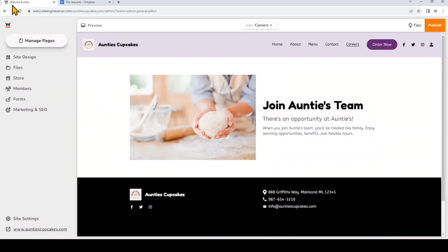So I'm logged in right now to my AuntiesCupcakes.com account, and I want to add the file request link to a button. Note that you can add this file request link anywhere you can add a link, like to text or an image in the section, but we're going to be adding this to a button. So I'm on the Careers page that I've created earlier for this website.